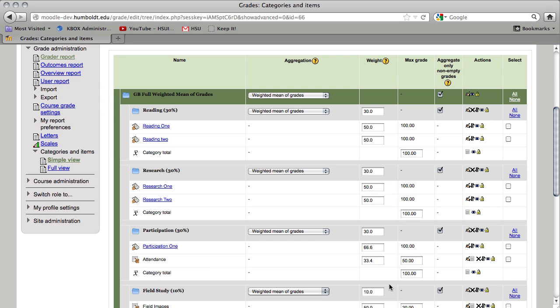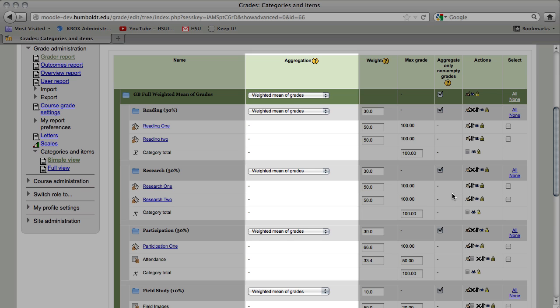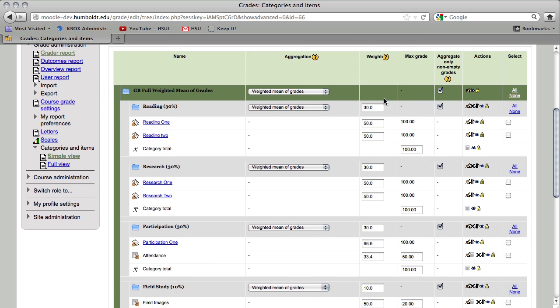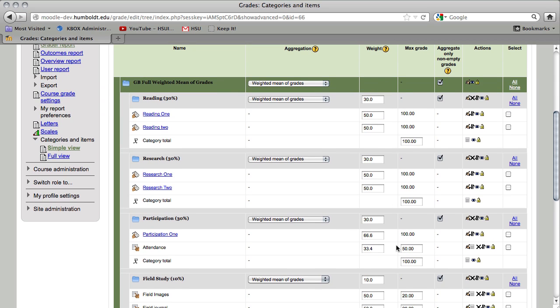So, weighted means of grades, once again, everything is set to weighted, categories have a total, and each assignment is weighted against the overall total number of points. And I want to state that again because while our reading category is worth 100%, it is worth 200 points. And that's what you're going to divide into each number to get the percentage that goes in the weight column. Everything in weighted means of grades is dealing with percentages. If you're putting points in these boxes in the weight column, you're going to have some serious difficulty.